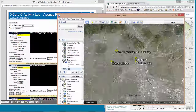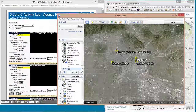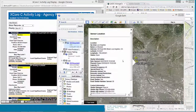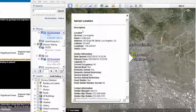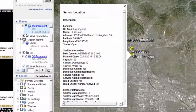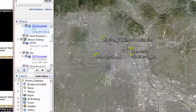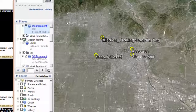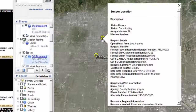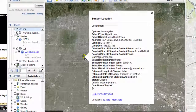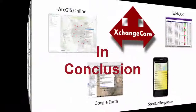Google Earth has all of the same information that we've been looking at. There is your LA Mission shelter, here's your mission coordinating location, here are the schools closed — including Loyola High School.